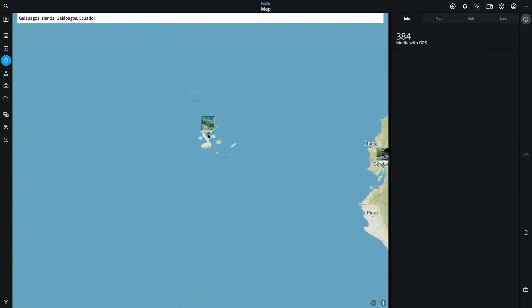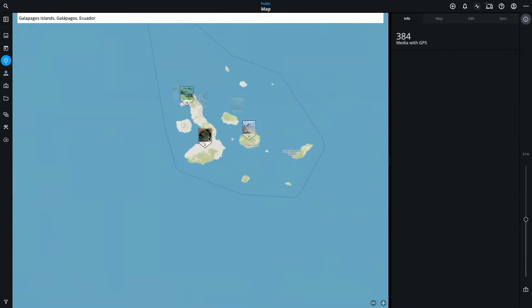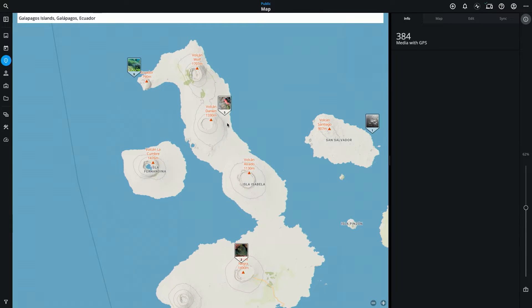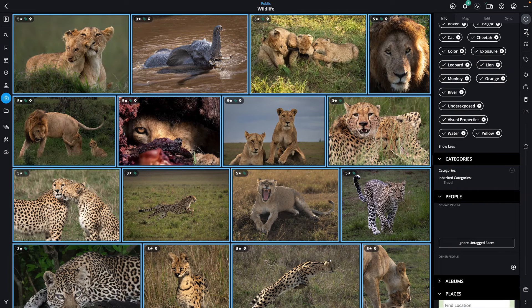These edits are stored in your MyLeoPhotos library without changing your original files. Use Export to generate new files that include all these edits and changes.